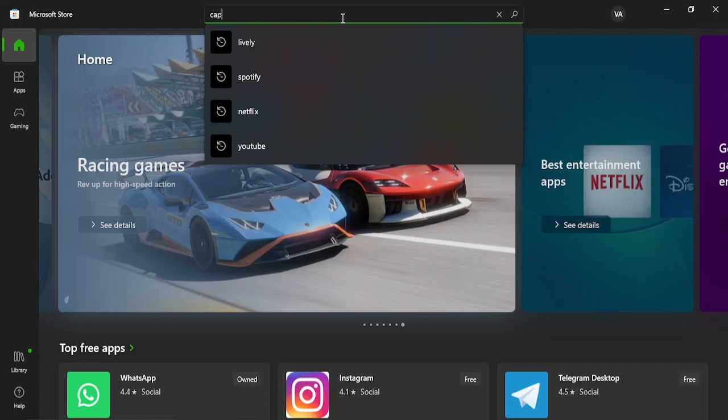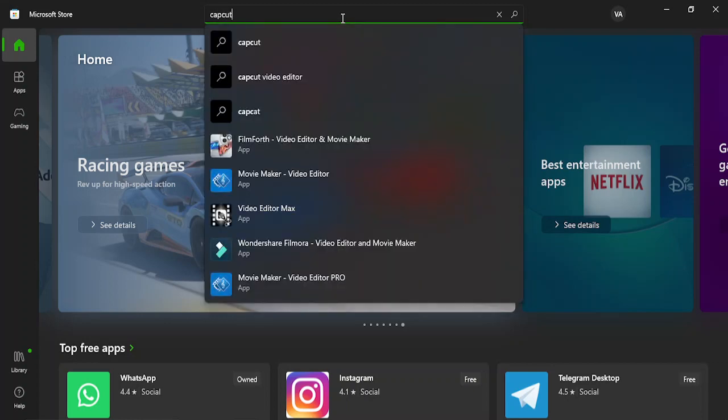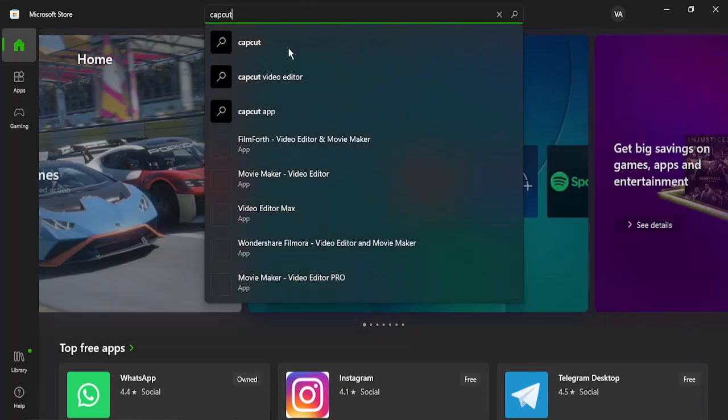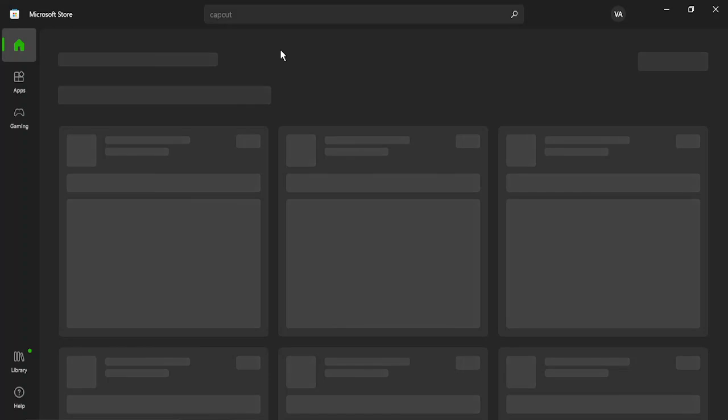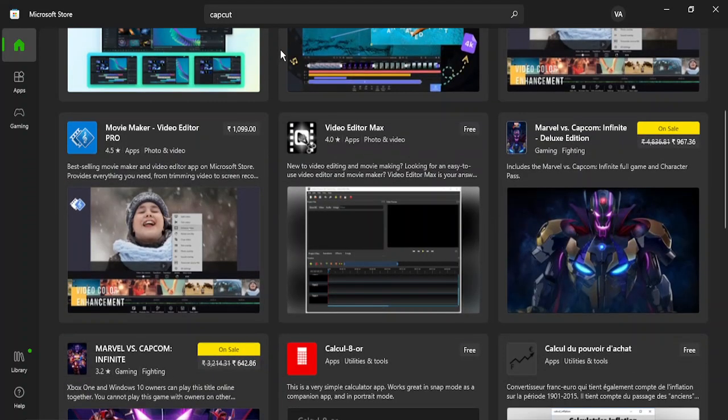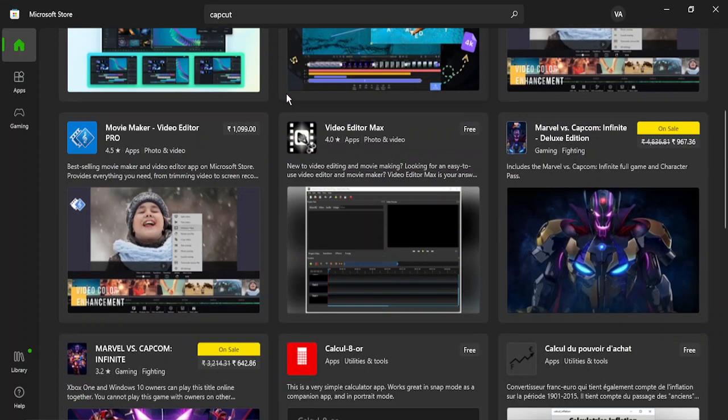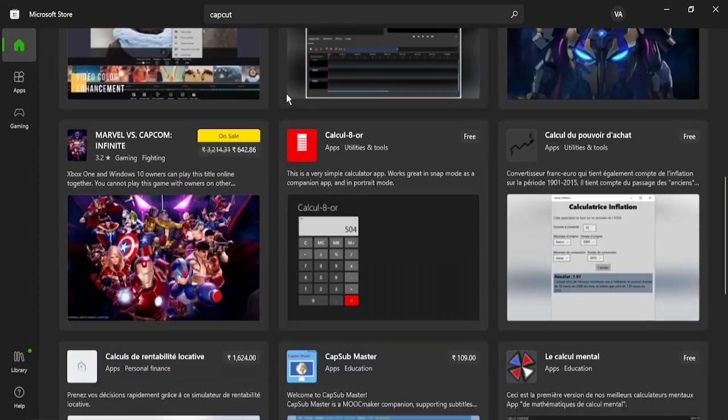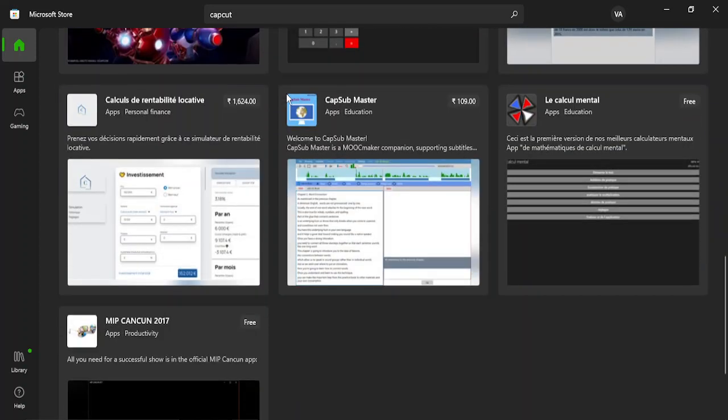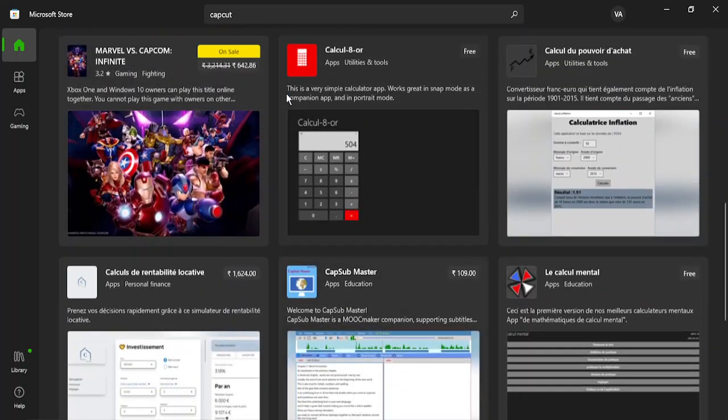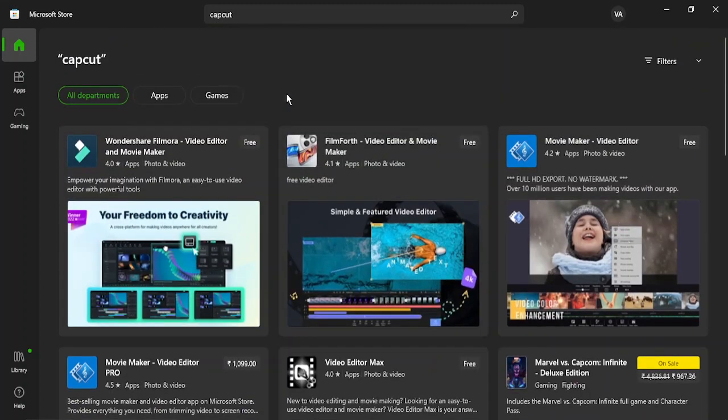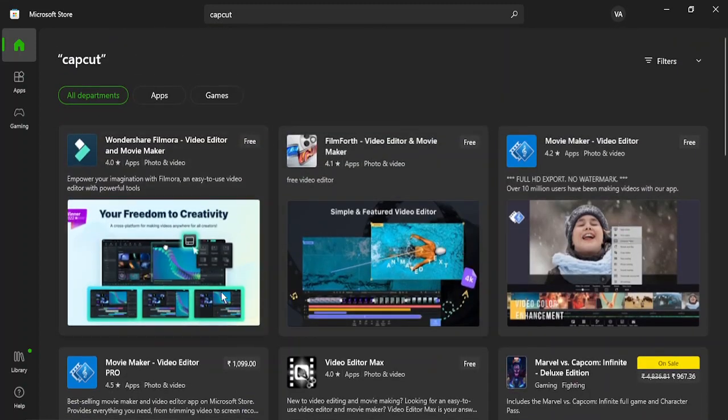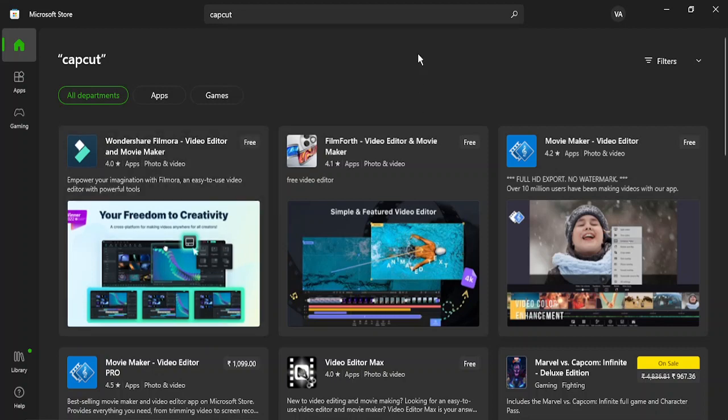Type in CapCut, the name of the software, and search for it. It will take a few seconds and show you the related softwares. Here you can see it is showing me lots of software. From here you need to select the CapCut software and click on install to install it. That's how simple it is. That's it for this video.